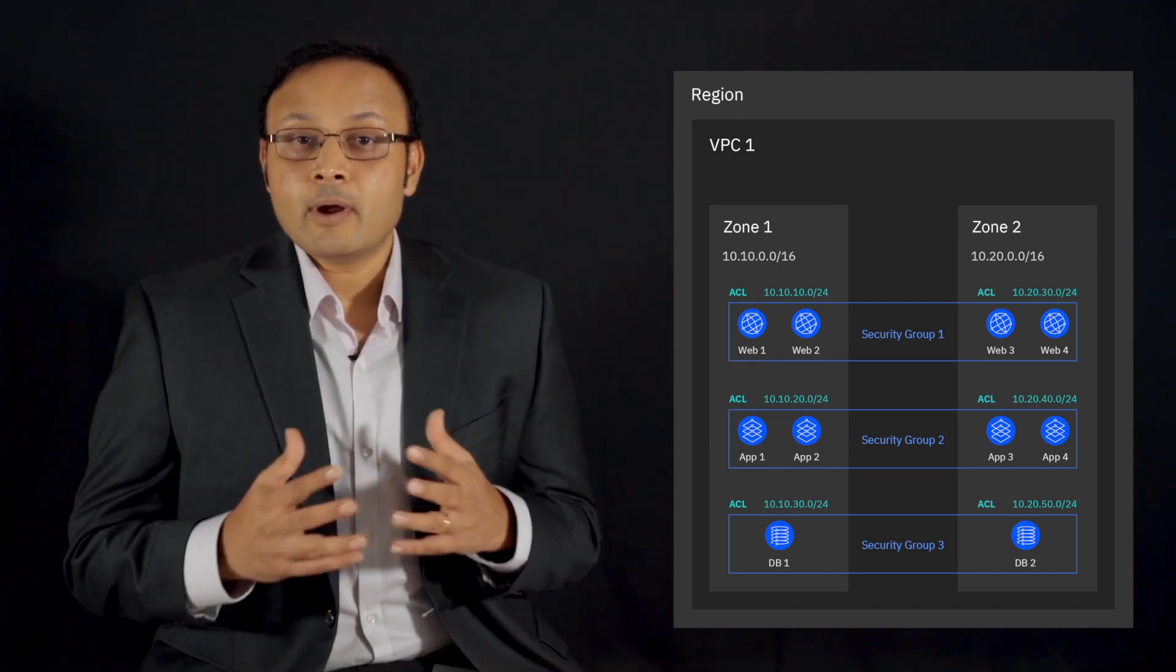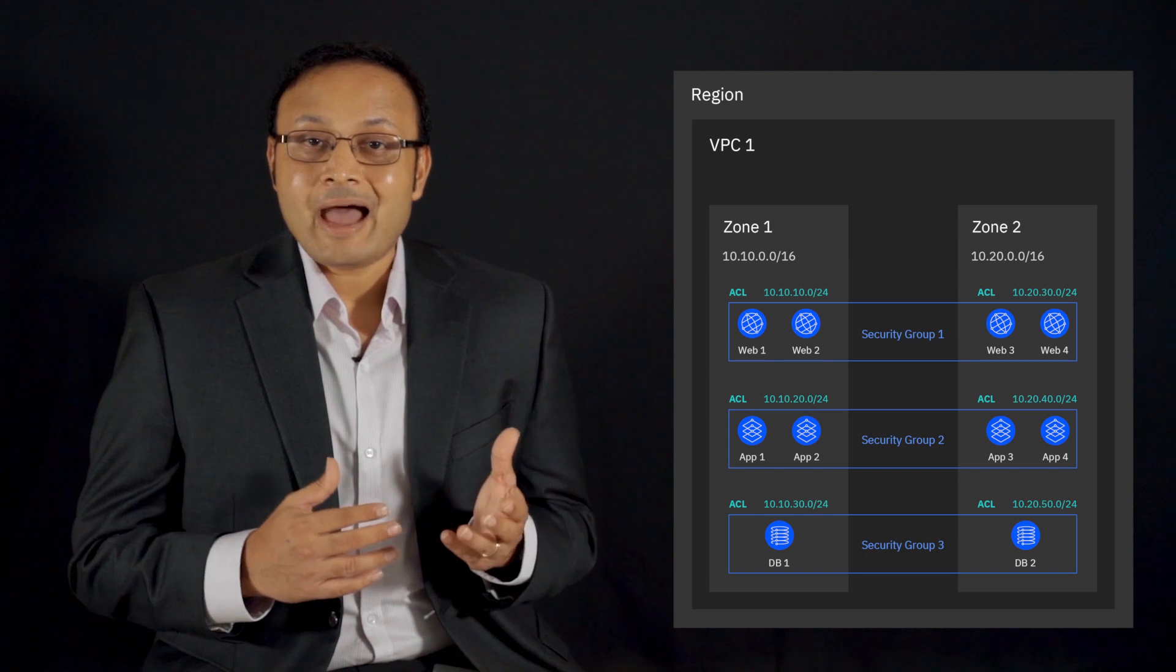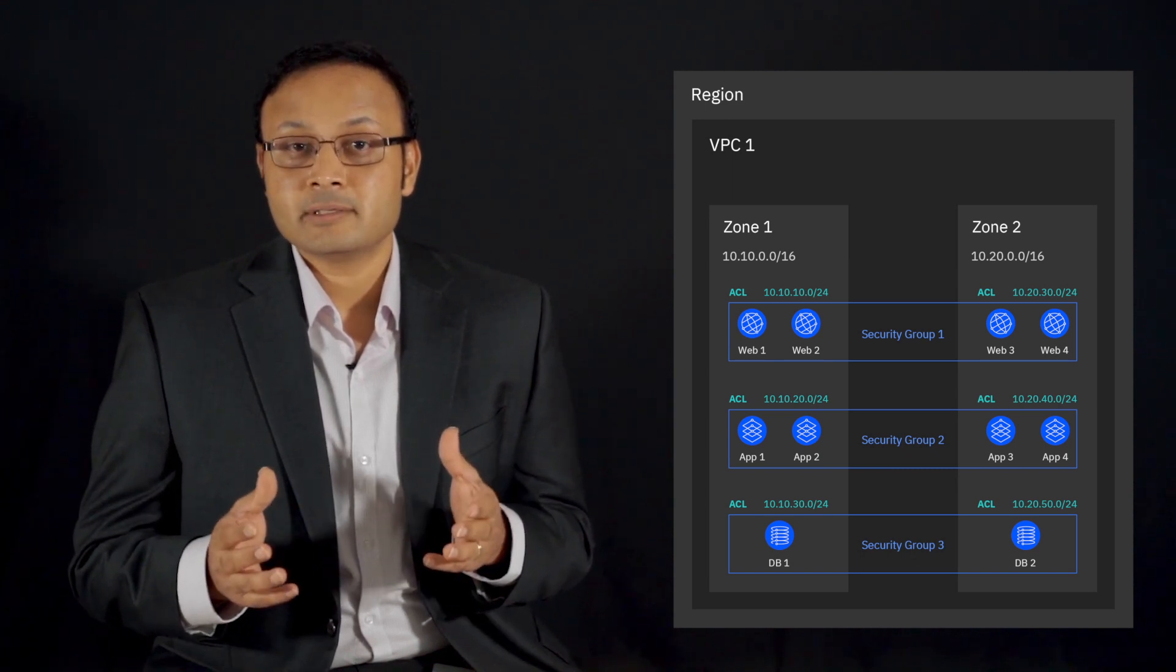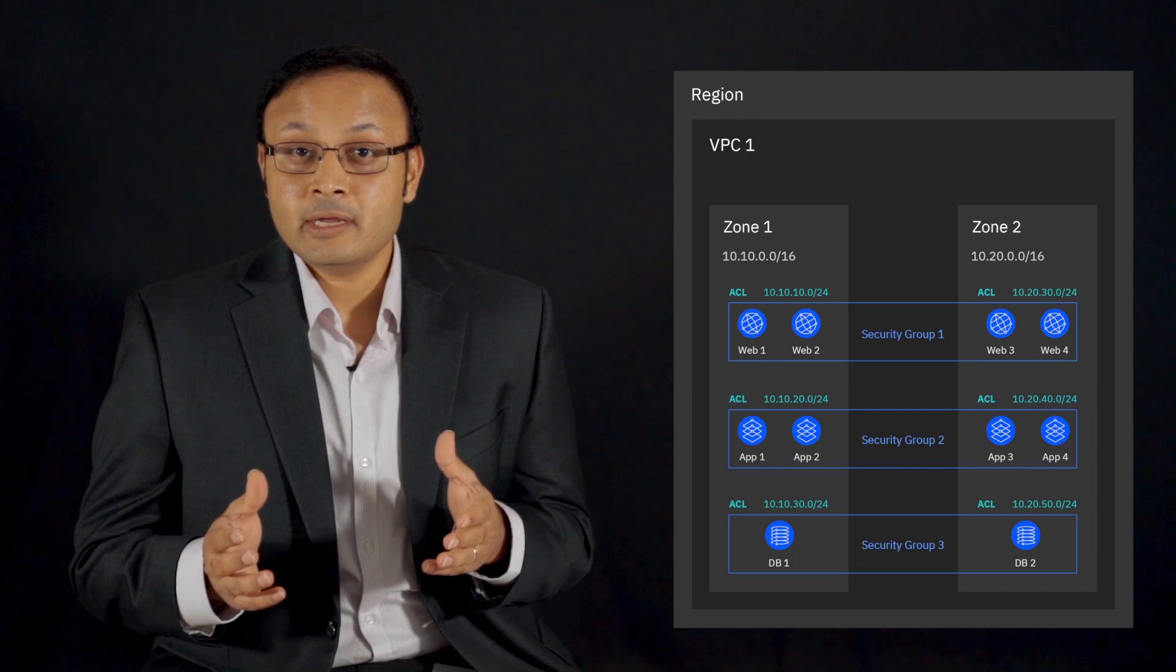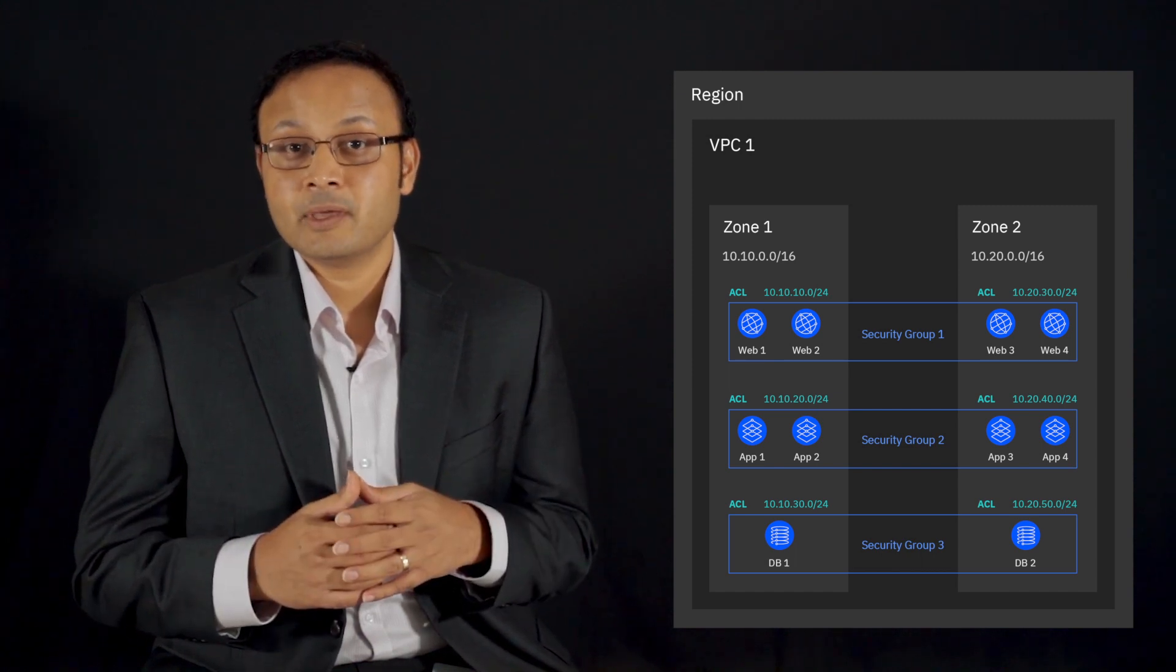We can basically replicate the resource deployment in zone two. In our example, we will replicate the web, app, and database tiers in zone two using three additional subnets, the 10.10.30.0/24, 10.10.40.0/24, and 10.10.50.0/24 respectively.